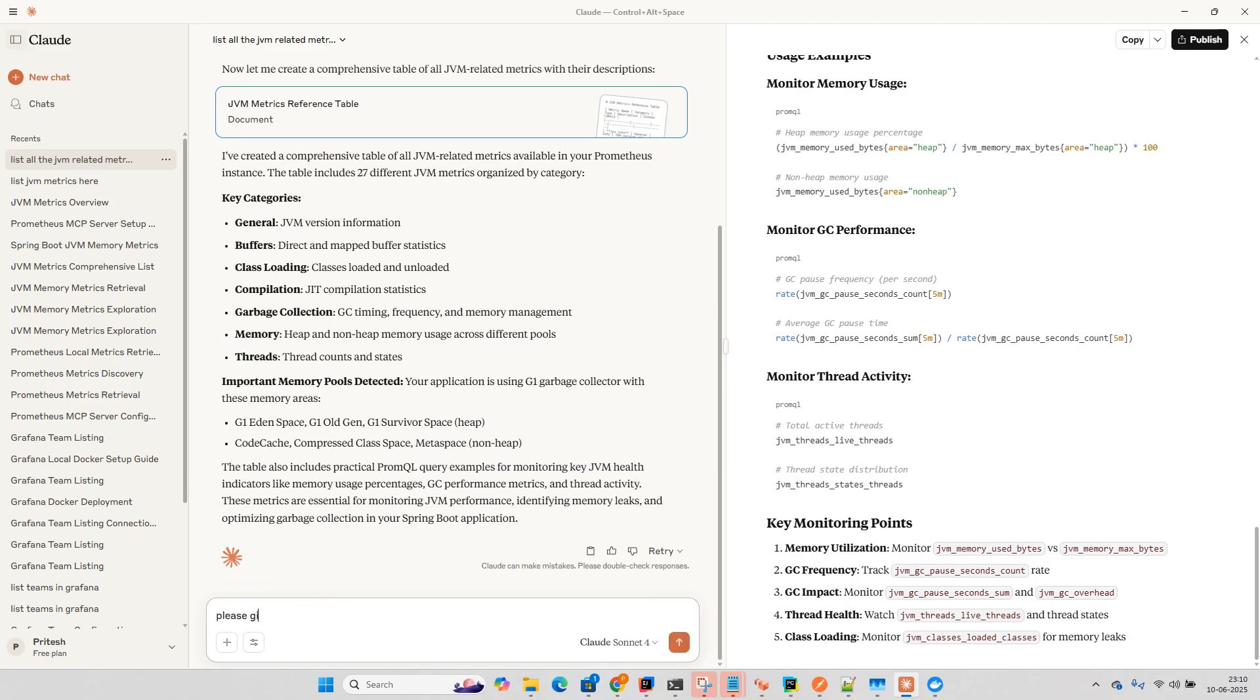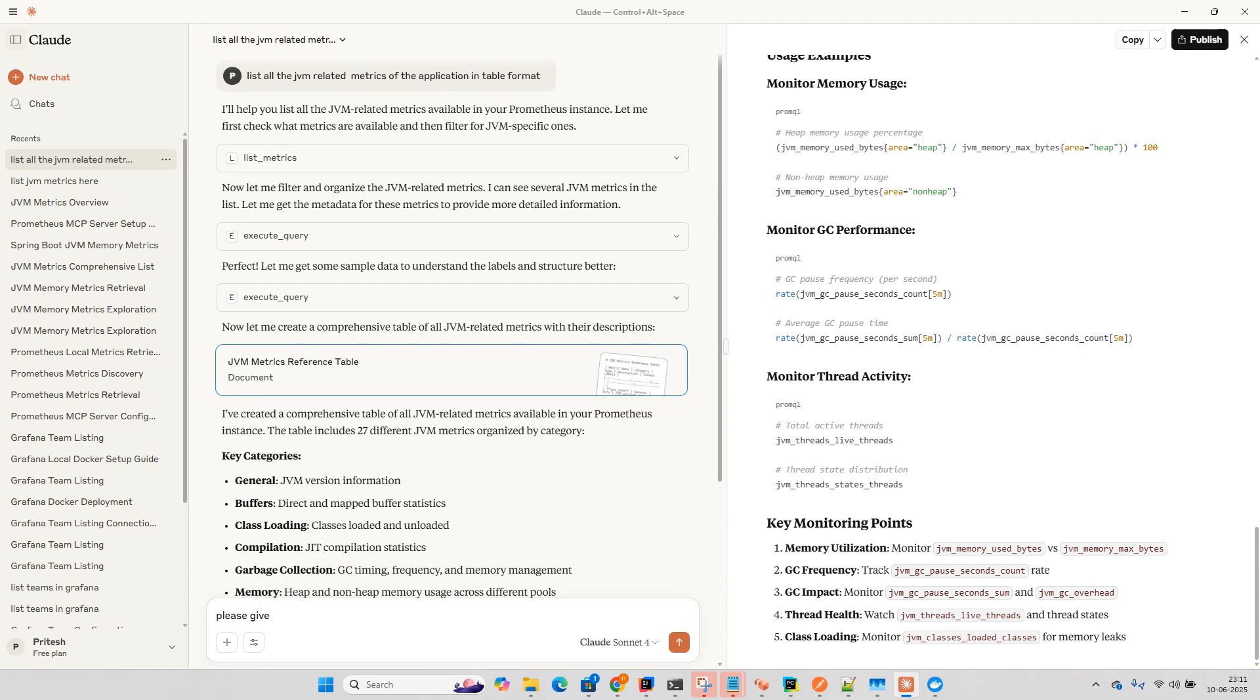Please give me. It has already given the information related to your Spring Boot application. So it has picked our Spring Boot application and it is finding the metrics. So you can query all the metrics.